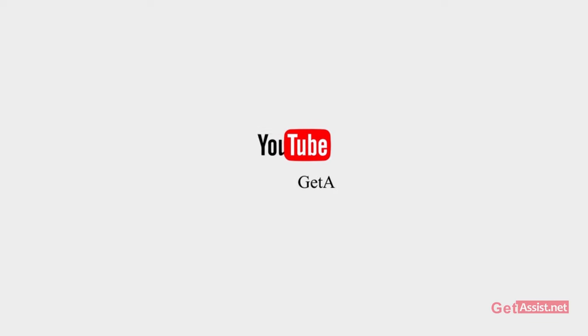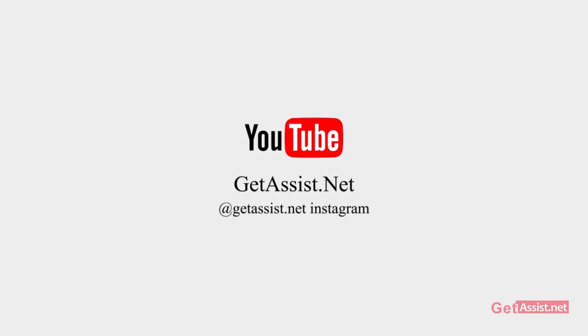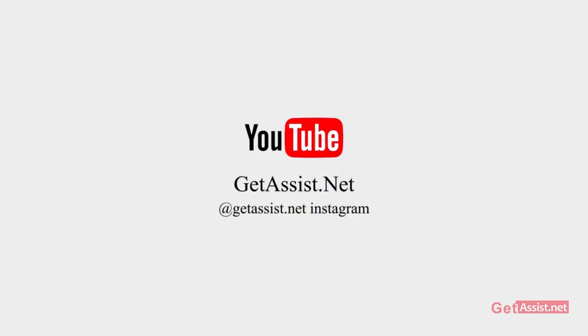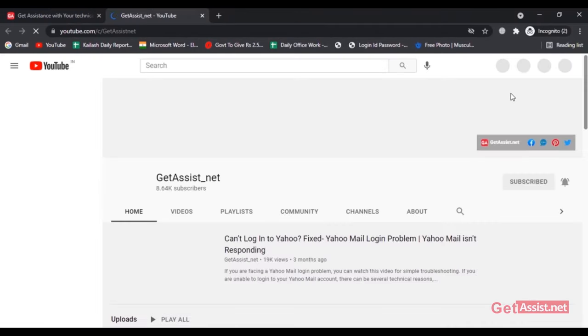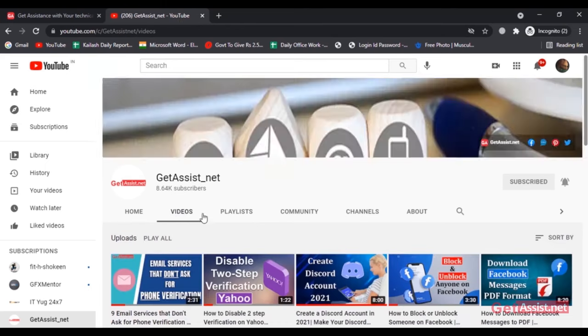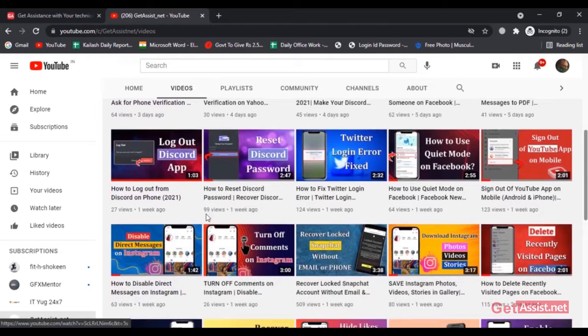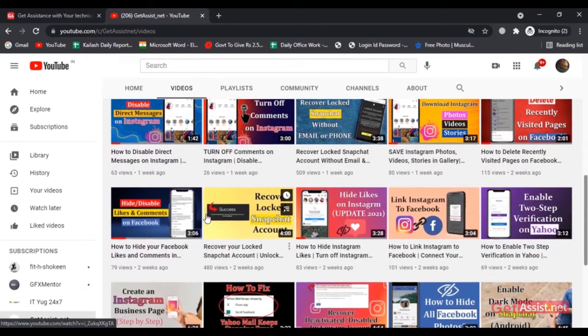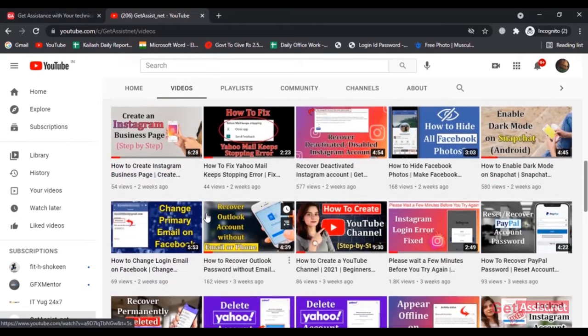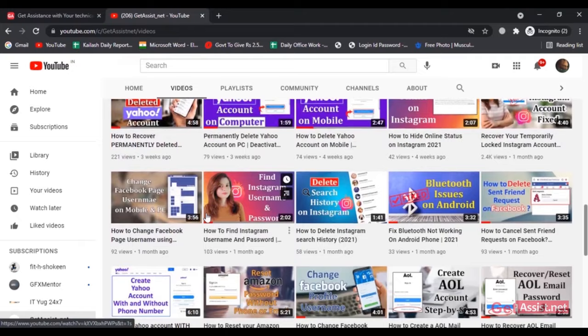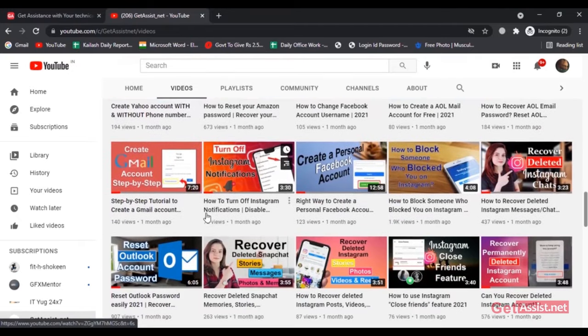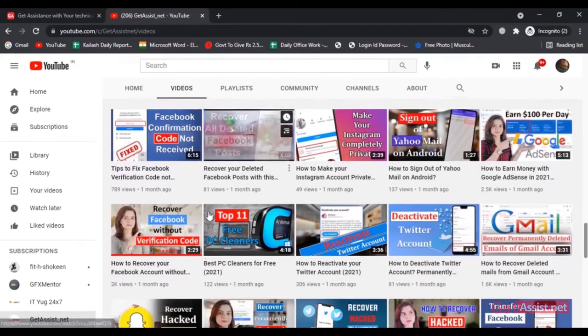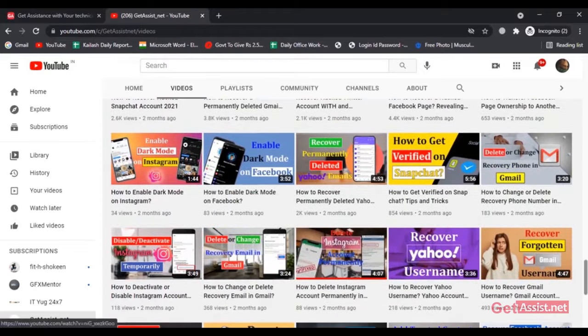Hey everyone, welcome back to my YouTube channel GetAssist.net where I post troubleshooting videos and useful tutorials. In today's video, I'll show you a simple way to recover your Gmail account without using your phone number or email address. That means you don't have to enter a code and still you'll be able to reset the password. Make sure to watch the video till the end and listen to the instructions carefully. Now let's get started.